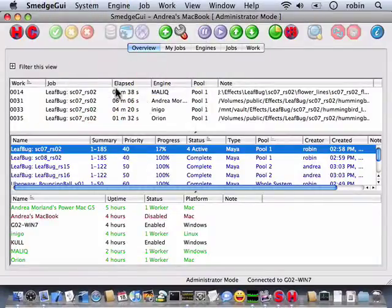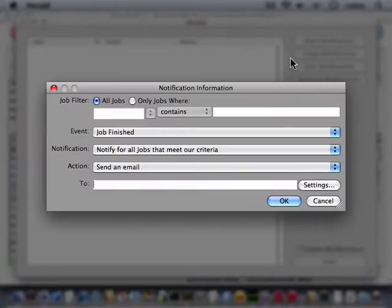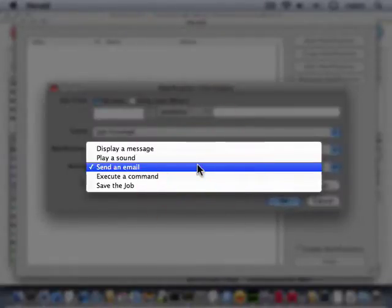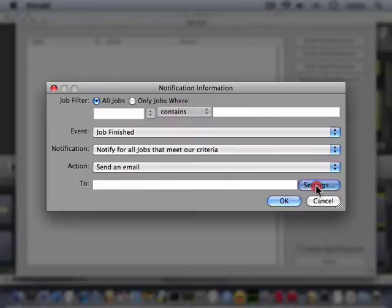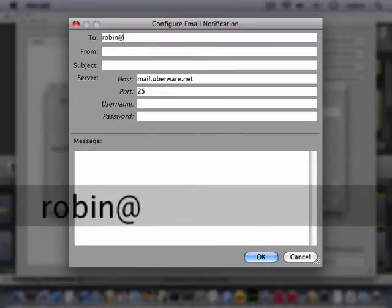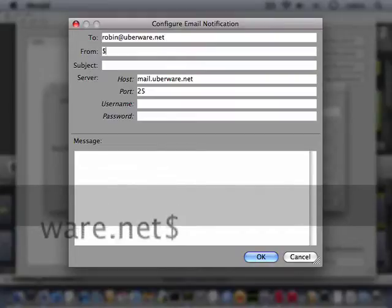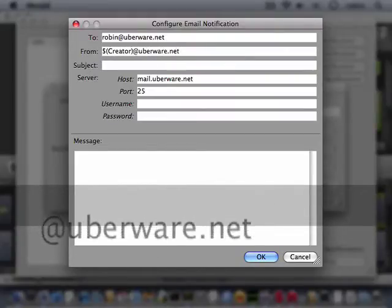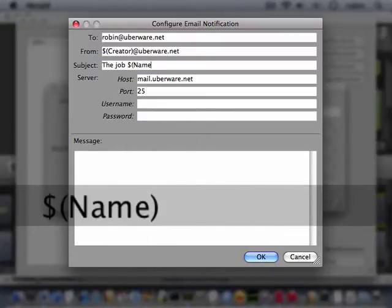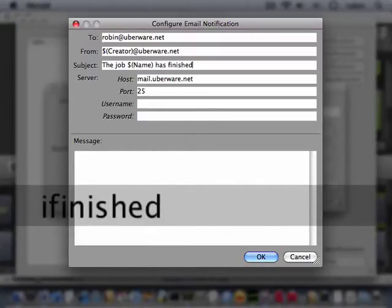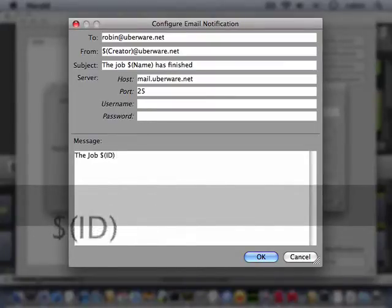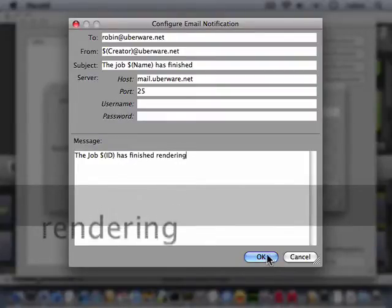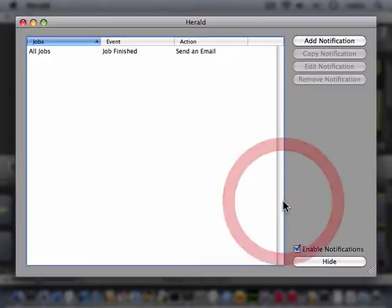Herald allows you to configure actions that are performed in response to events during the job lifecycle. Start Herald using the system menu command, or the toolbar button, or you can even start it without Smedge GUI by double-clicking on the app icon. Create new actions and select which events you want to trigger the action. You can display a message, play a sound, send an email, save the job information to disk, or run an arbitrary command. Smedge uses a simple variable substitution system to get data from the job. The administrator manual describes this system in detail and lists every possible variable you can access for each product.